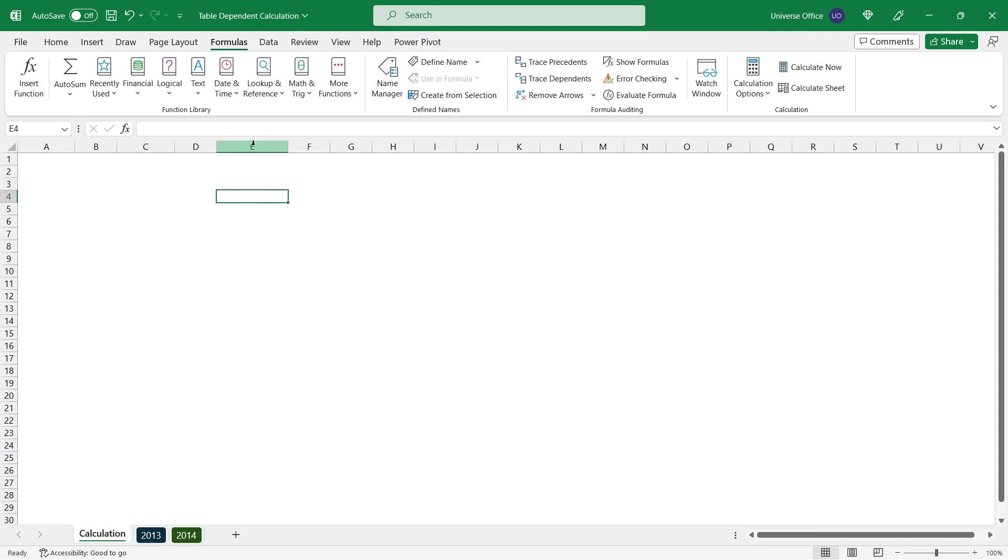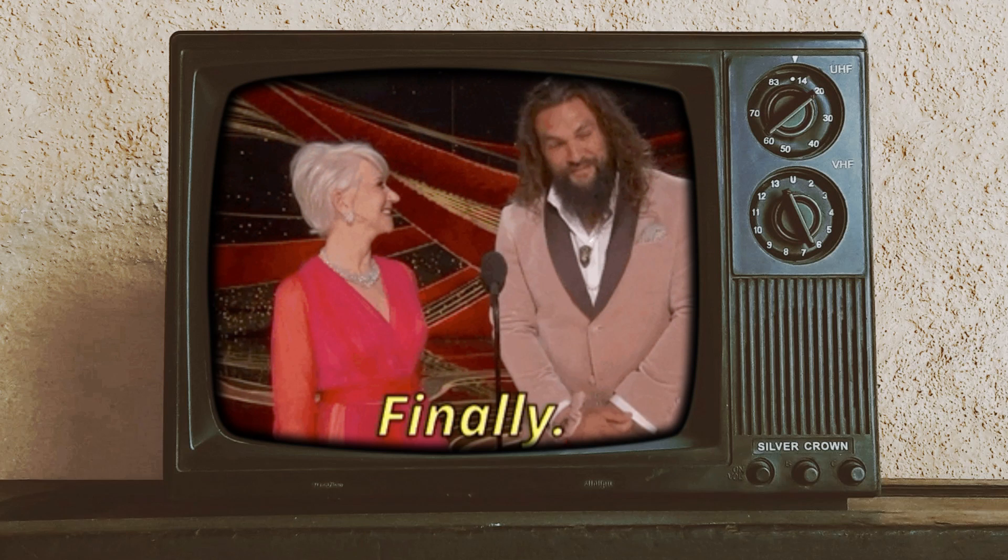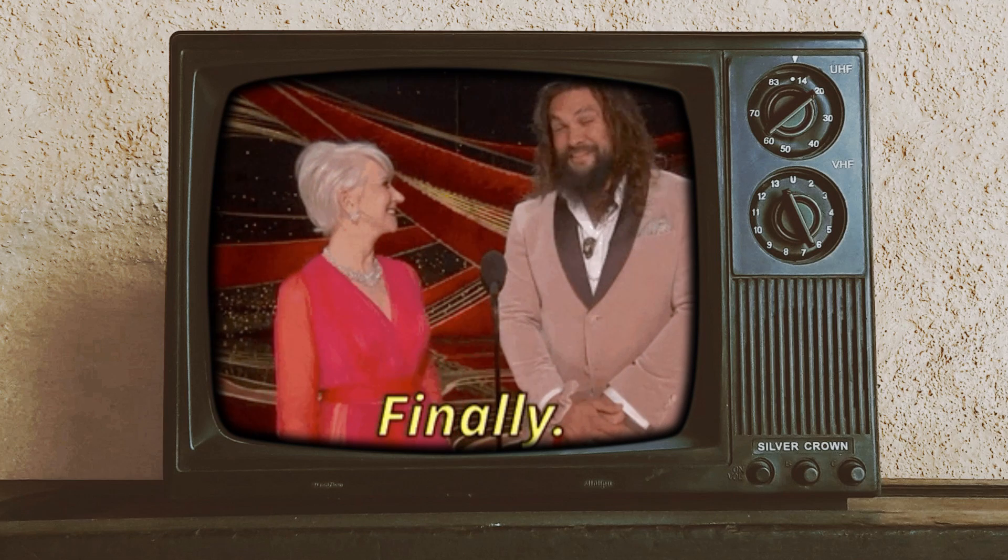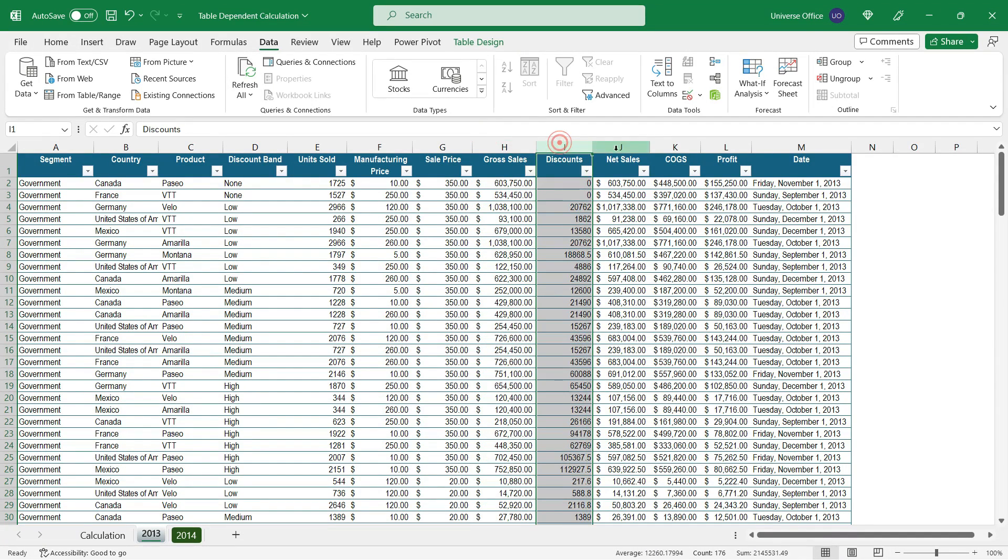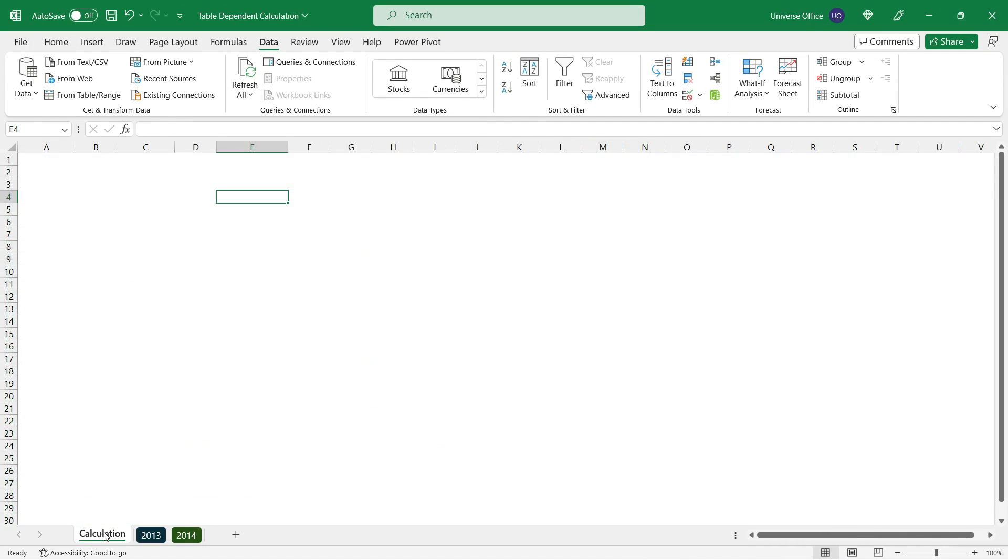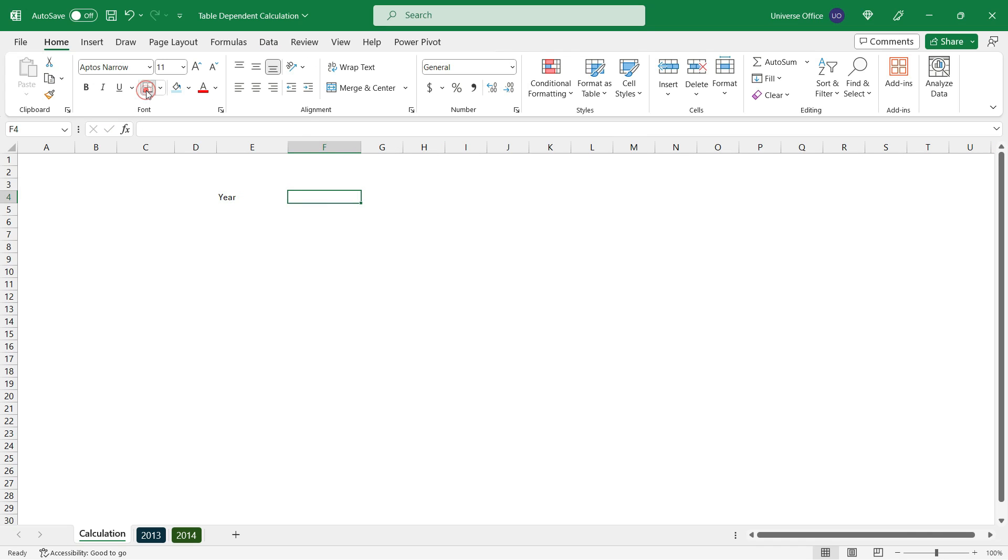What I want to do today is create a dependent calculation based on the table name, and I'm going to summarize different fields with a data validation list. Let's head back to the main sheet and name this cell as year. Then I'm going to select the next cell and format it a little bit.